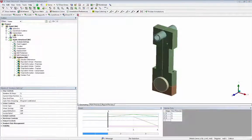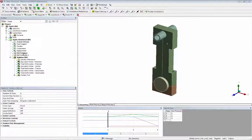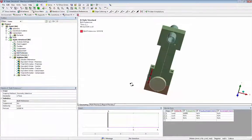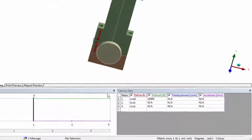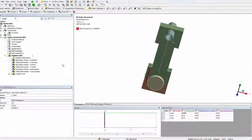During the first load step, the two bolt loads are applied. During second and third load steps, they are locked.